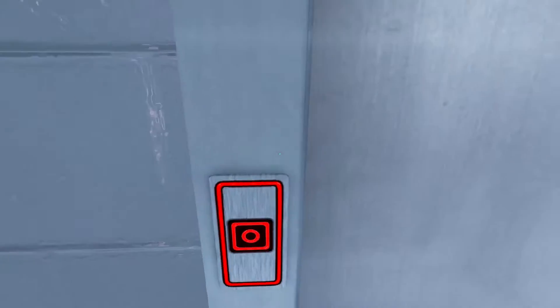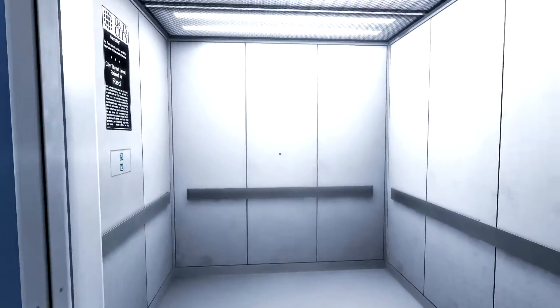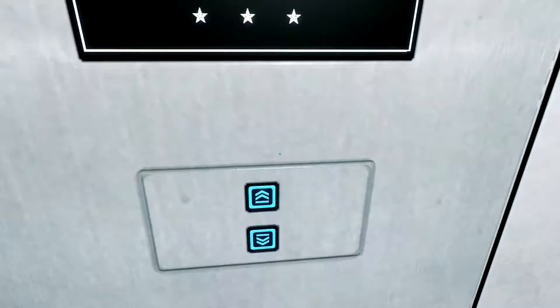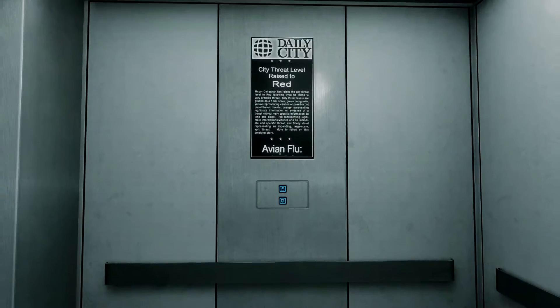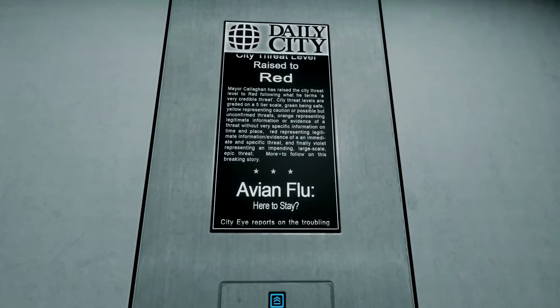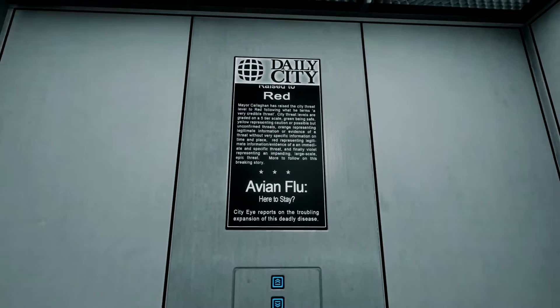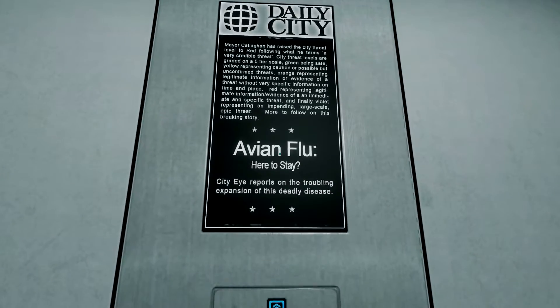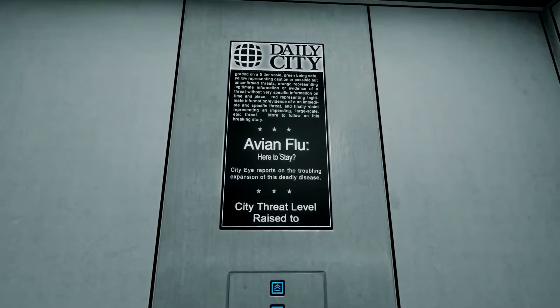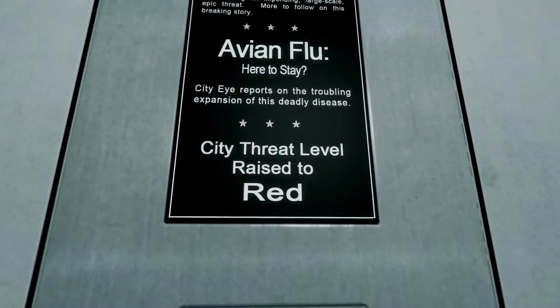And hit the button! Button, button, button, button. I love how the elevators are always right, you know, right there. Avian flu, here to stay. Up city threat level, raised to red.